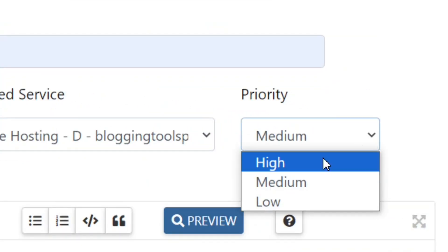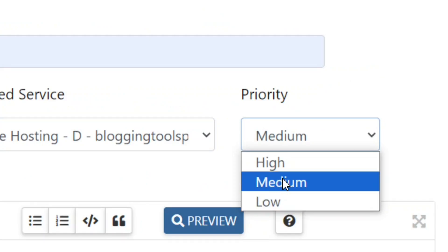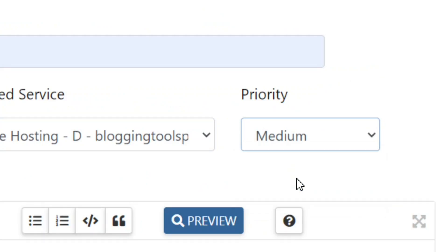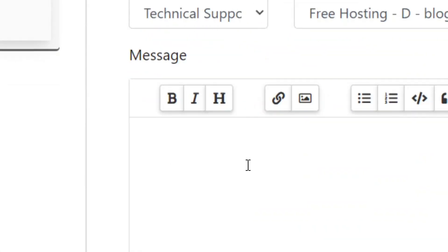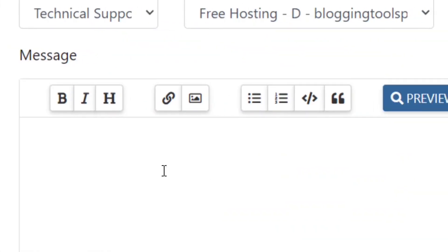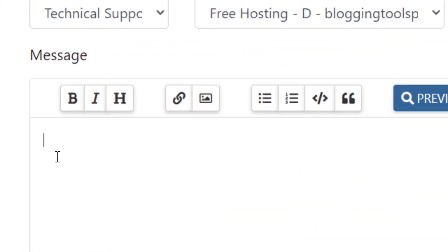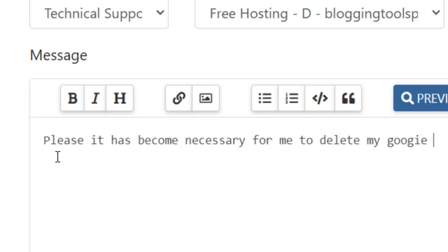Then come to the Priority field and click the down arrow. Based on how you see the urgency of deleting your account, you can select from high to low. I'm going to leave mine at medium. Then type in the main reason why you want your account to be deleted.